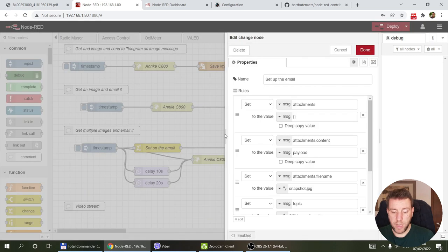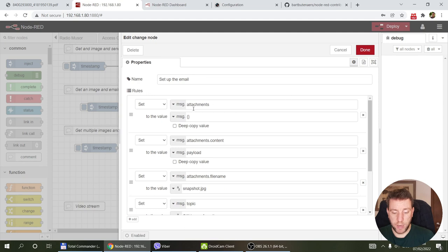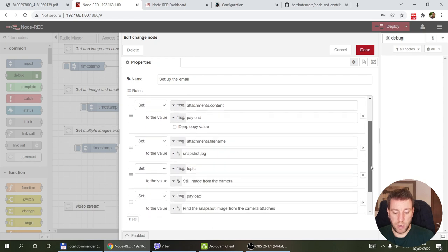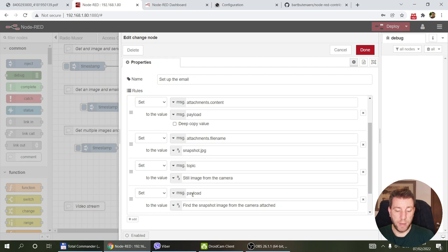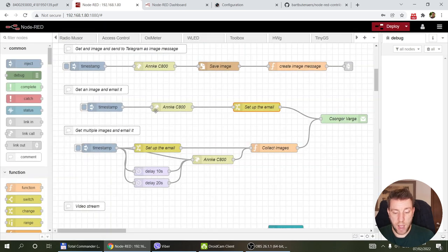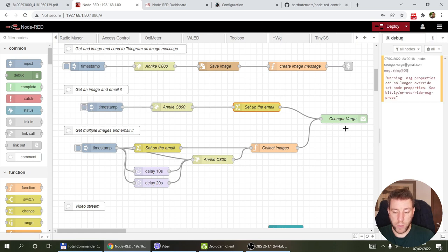If you prefer email over Telegram, you again call the IP camera to get the image, then set up an email payload: create an attachment object where the attachment content is the file buffer from message.payload, specify the filename, set the topic as the email subject, the payload as the email body, and a 'to' address. This gets pushed into an email node configured with a Gmail account, which sends you an email with the image as an attachment.